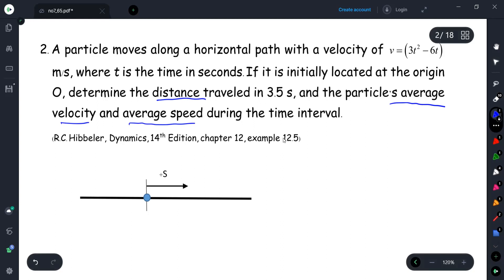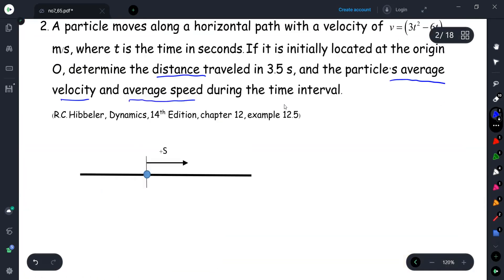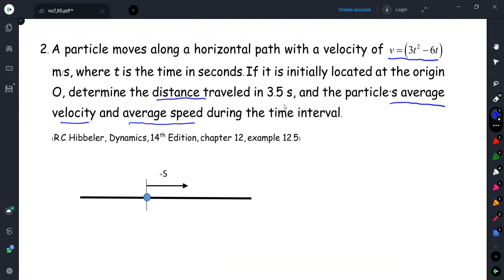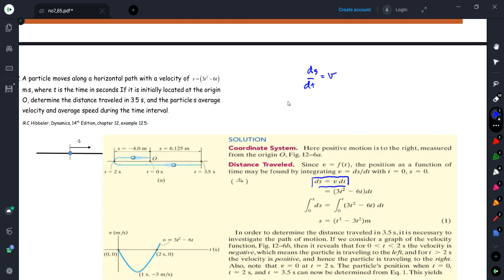Let's take a look at the solution. We already know the velocity function — the problem gives us the velocity function. We would like to find the distance traveled in 3.5 seconds. According to the relationship ds/dt = v, we can find that ds = v dt.